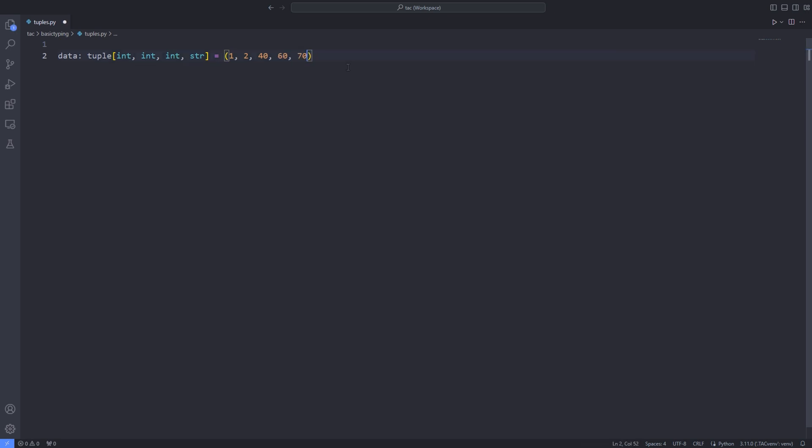One solution would be to annotate the type for data at each position passed to the tuple. That is passing the integer type for position 1, 2, 3, 4, 5, 6, and 7.